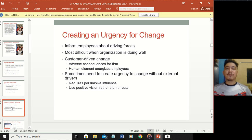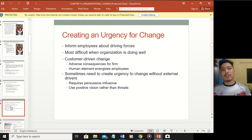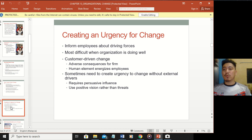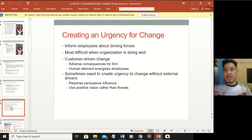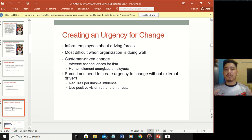Creating an urgency for change: you need to tell your employees why there is a need for change. Some people will argue they don't need to change - you need to communicate this urgency. Nokia is a good example: Nokia used to be the world's number one phone company, but because they were unable to create an urgency for change and couldn't see the importance of technological changes, they fell behind and are no longer leading. You have to tell employees that if they don't change, the company will fail.